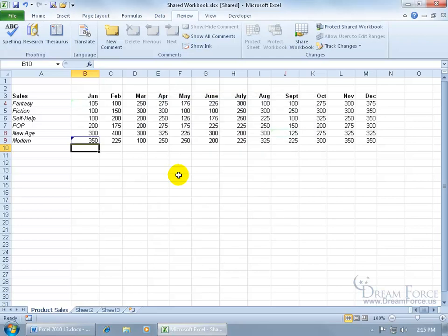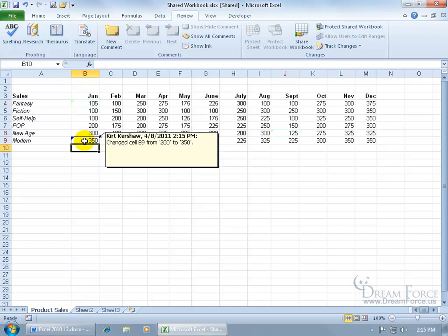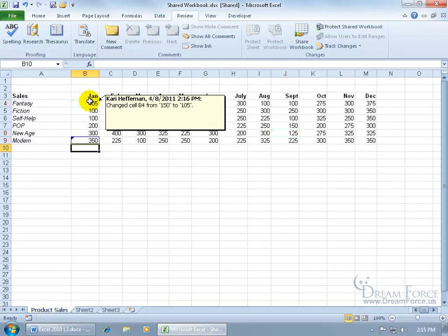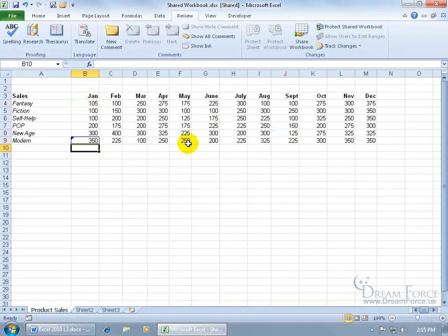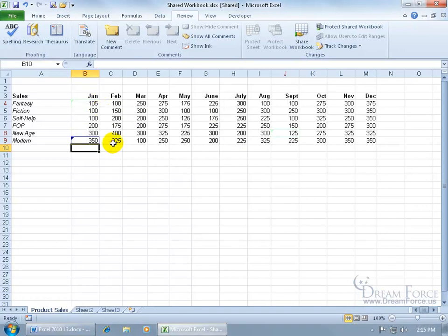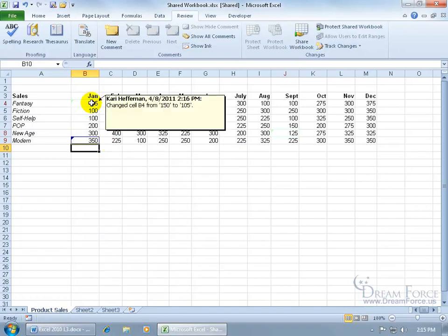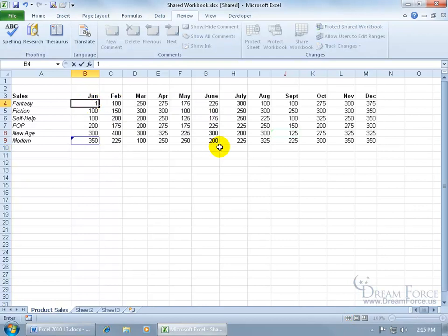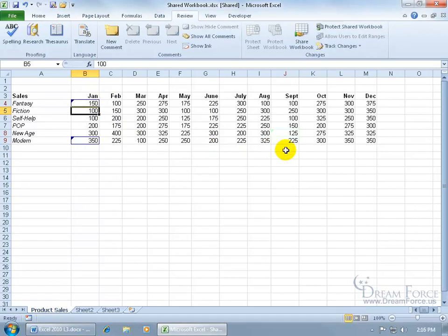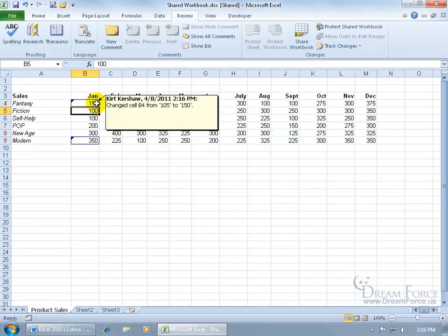It highlights all the cells that the changes were made to, including my own. See, mine's in a dark blue. When I hover over it, it says Kershaw made the change to this cell from 200 to 350, and then of course Kerry Heffernan. So I can go through all this, and if I decide to revert the change from 105 back to 150, go ahead. It doesn't unhighlight the cells, it just changes it because now I've made the change and it's keeping track with its own color around it, signifying that that's me, that I made the change.